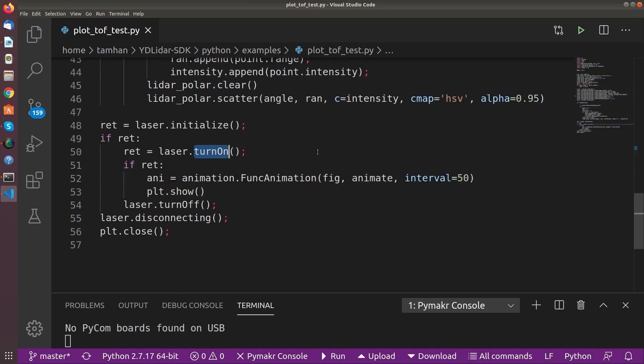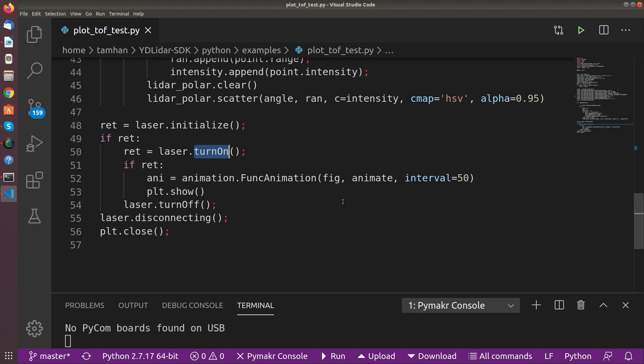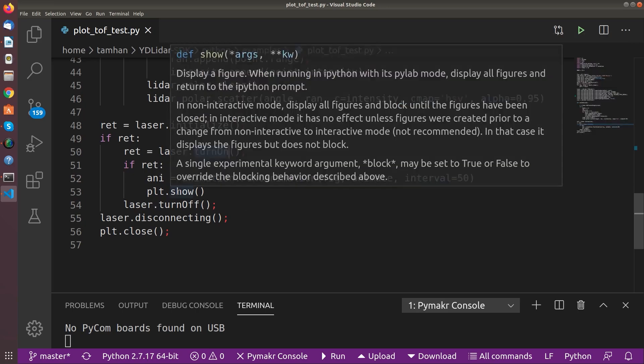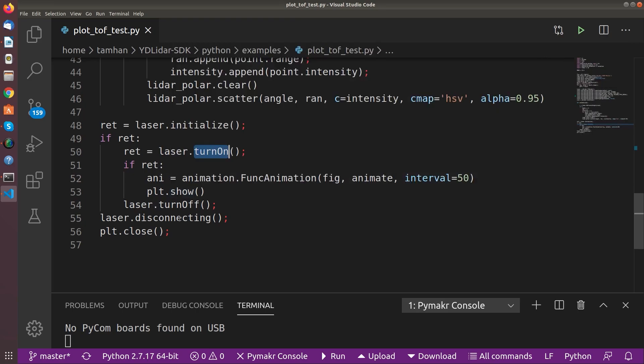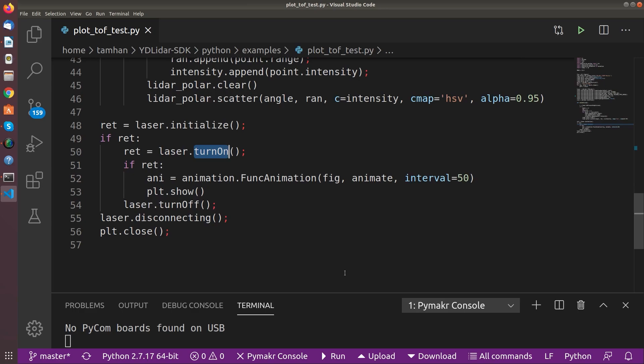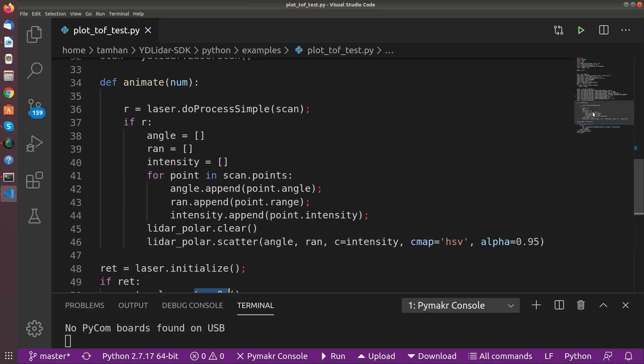And then this loop which you have here, it's the actual working loop. You see, we call turnOn. And if we get a valid result, so if power is available and everything, then we invoke the animation function and we show the plot. And if a failure happens or something, we turn off the plot.